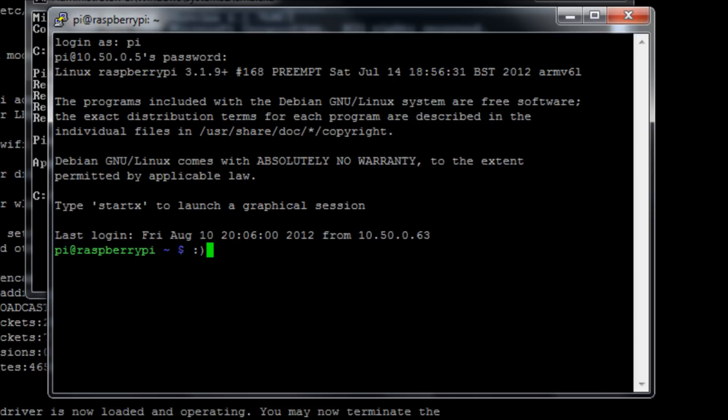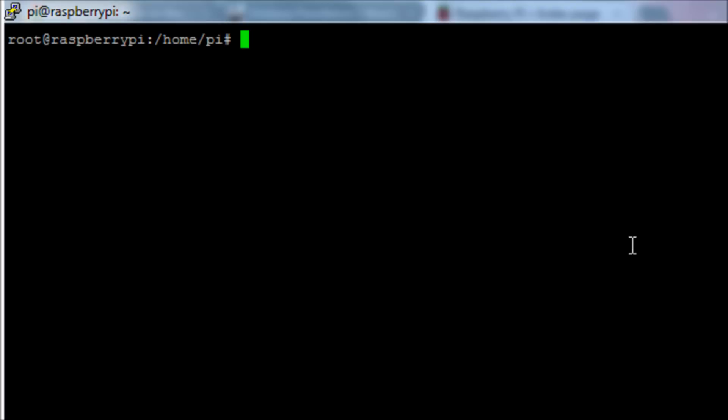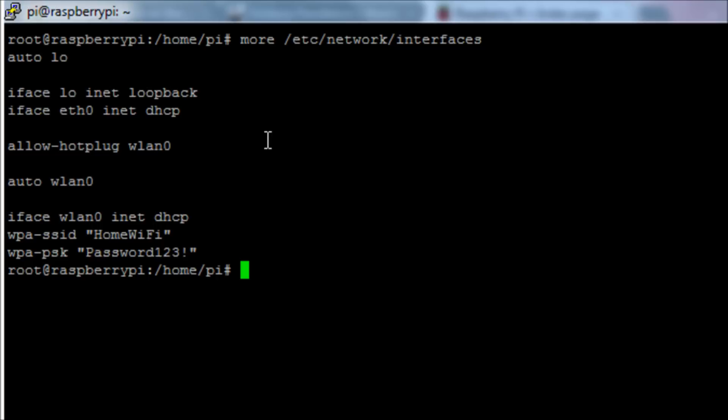Quick tip: if you use the command more /etc/networks/interfaces and view the interfaces file, you can see there that the SSID and the password for your network is stored there. You can change it if you want to change networks.